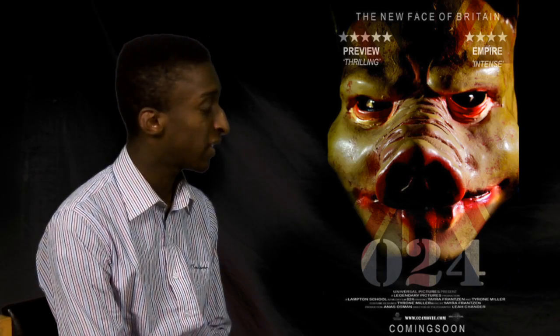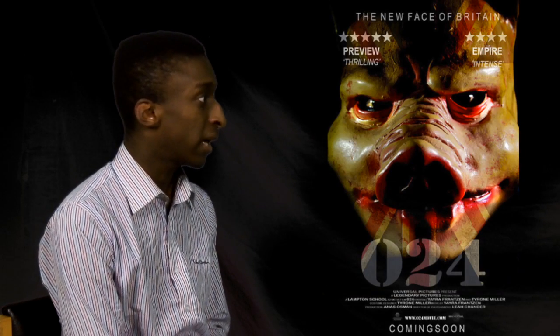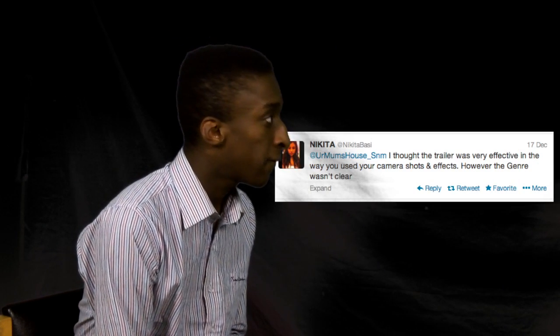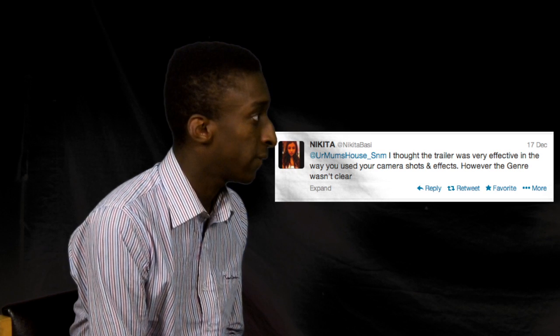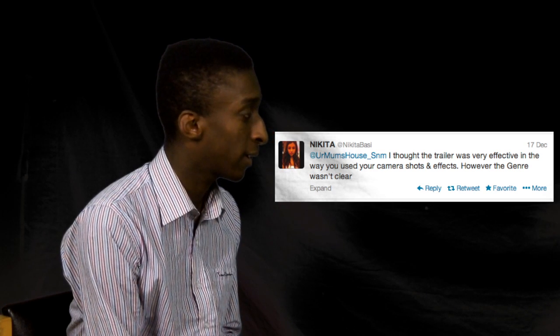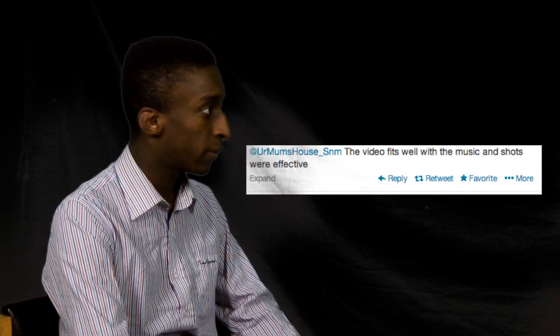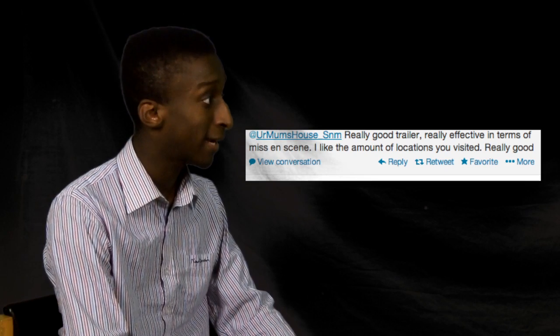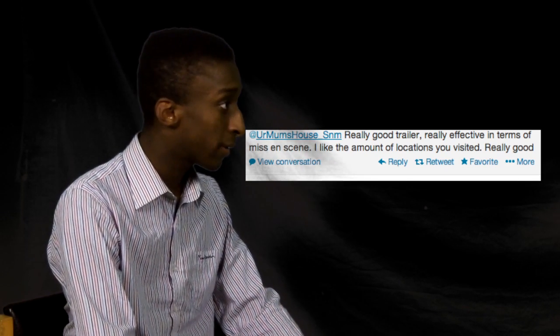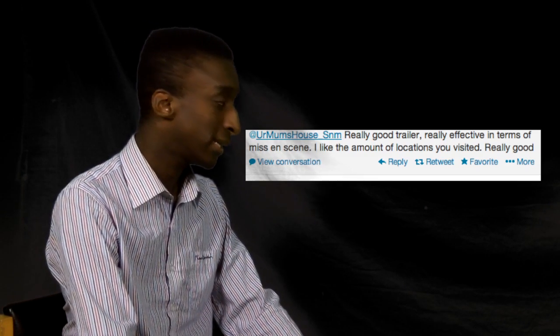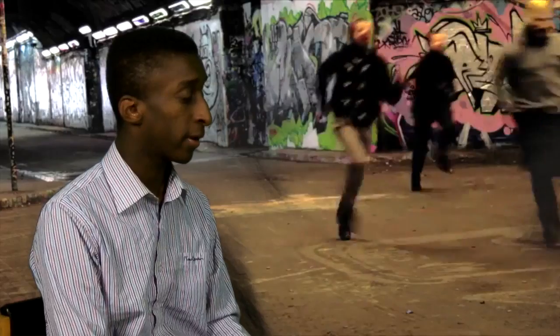We also gathered audience feedback from social networking sites like Twitter. Nikita Bassi said the trailer was very effective in the ways we used camera shots and effects, however the genre wasn't very clear. Tyler Durden said the video fits well with the music and the shots were effective. An ex-media student from Lambton said it was a really good trailer, really effective in terms of the mise-en-scène, and he liked the amount of locations we visited — overall, really good. In summary, the feedback we got was positive: people liked the transition cuts, the pig mask, and the concept. However, people weren't sure about the genre and felt we could have made it clearer.